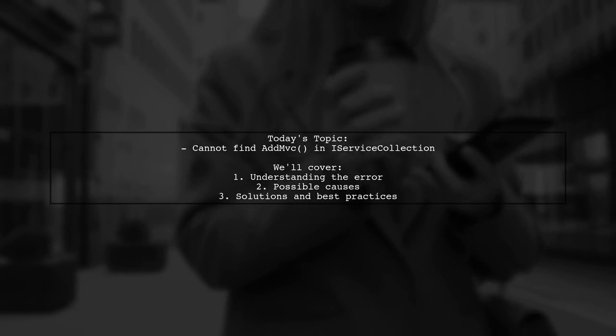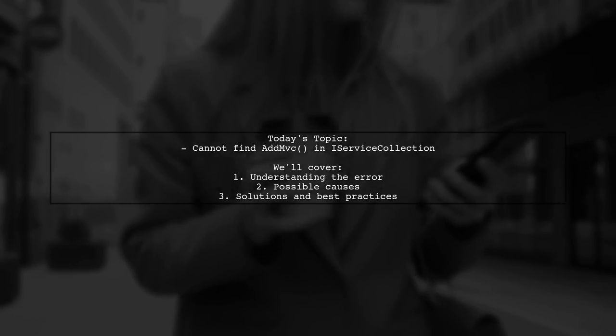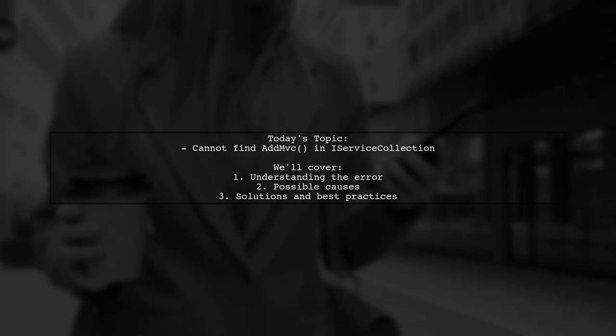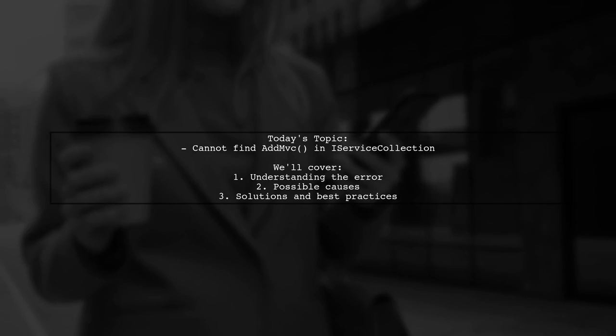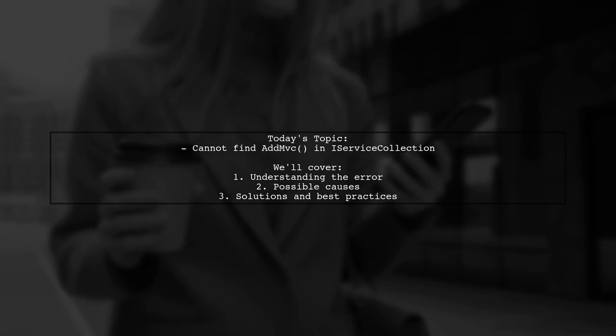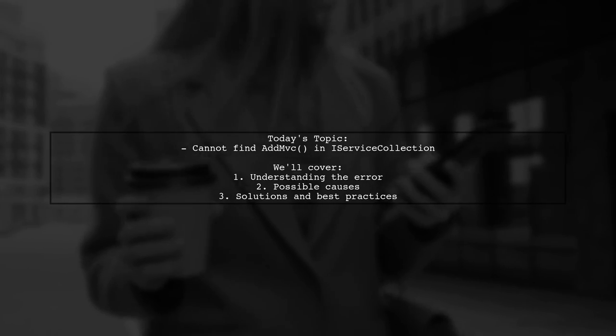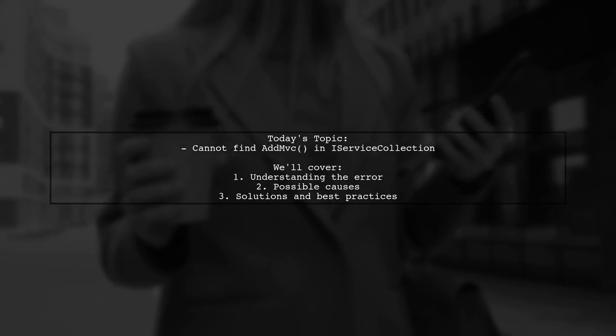This can be quite perplexing, especially when you're eager to get started with your project. Let's dive into this problem and explore how to resolve it.